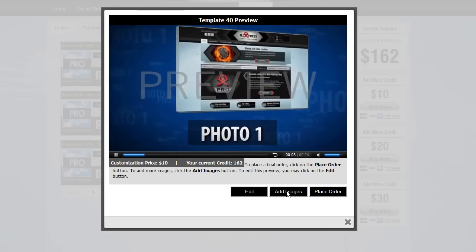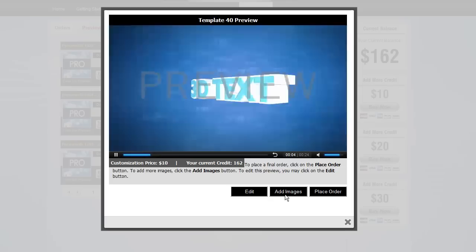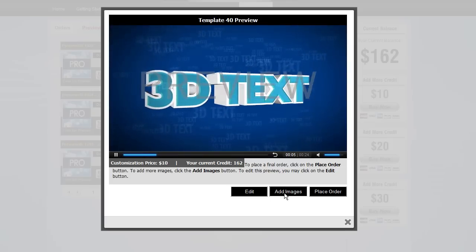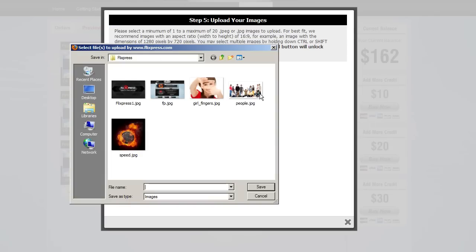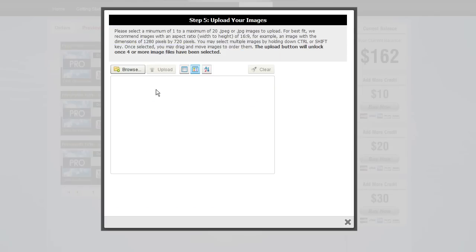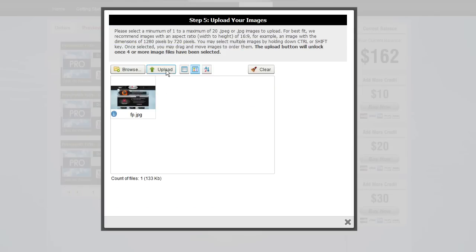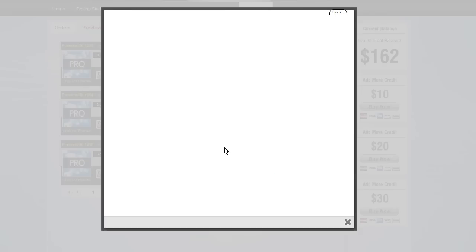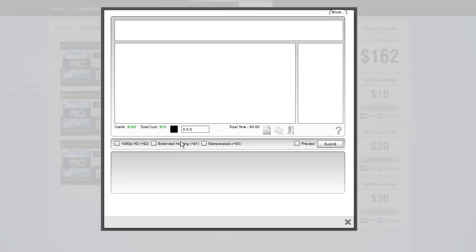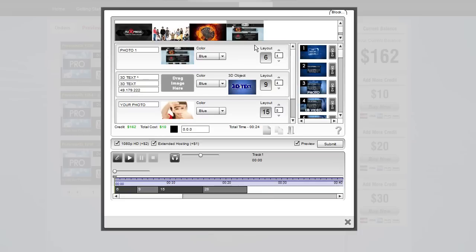If you have various templates with different images, simply add another image you need uploaded and it'll be available right away in your preview options.